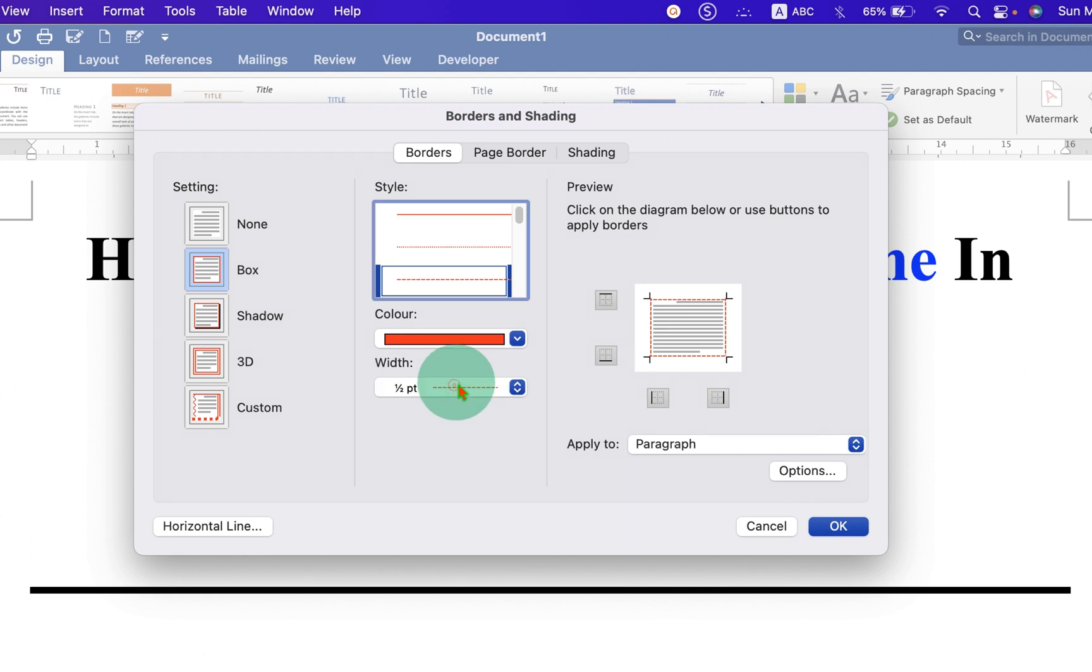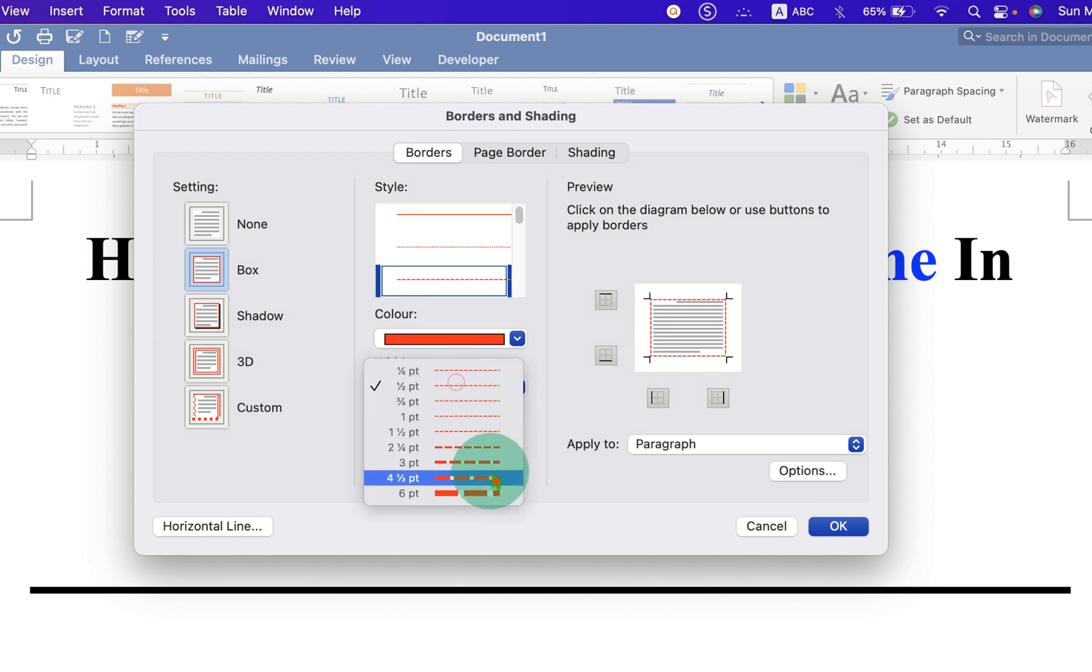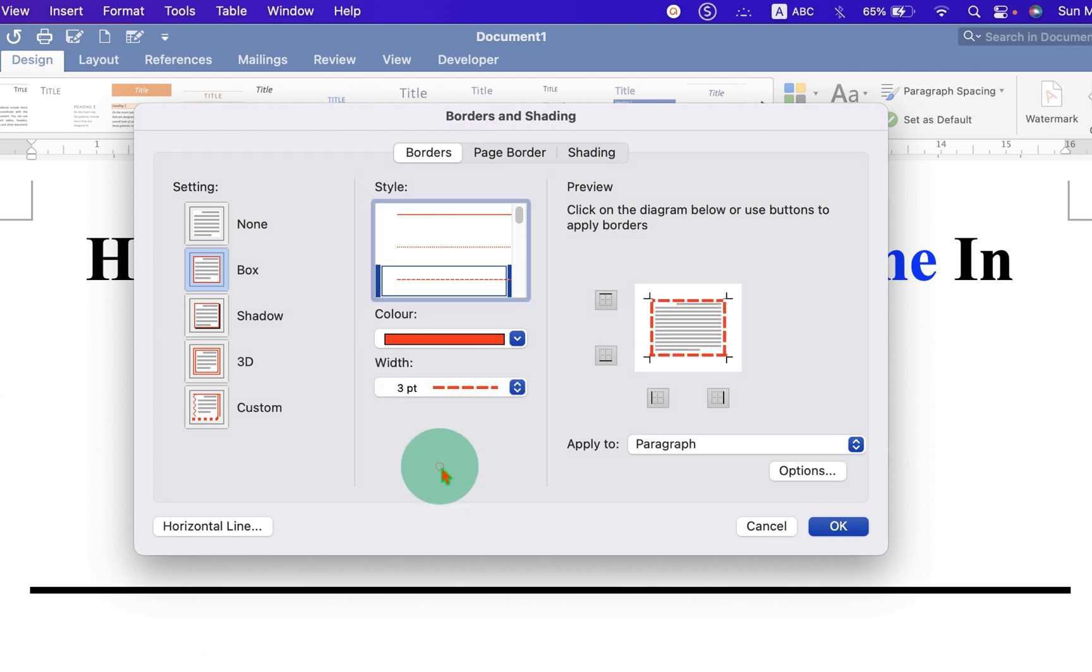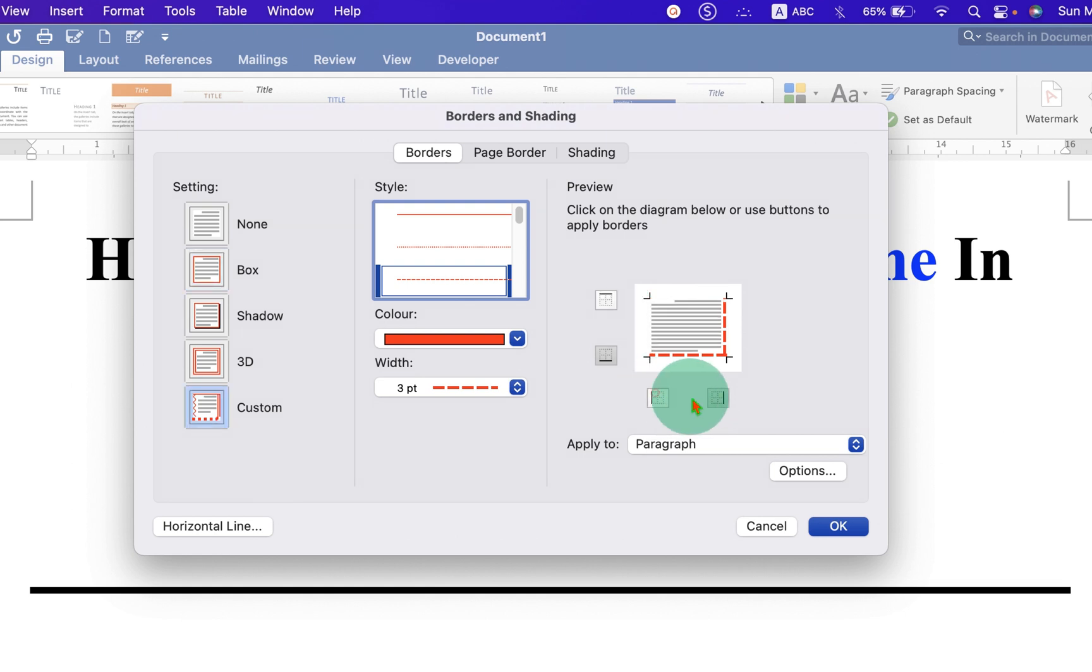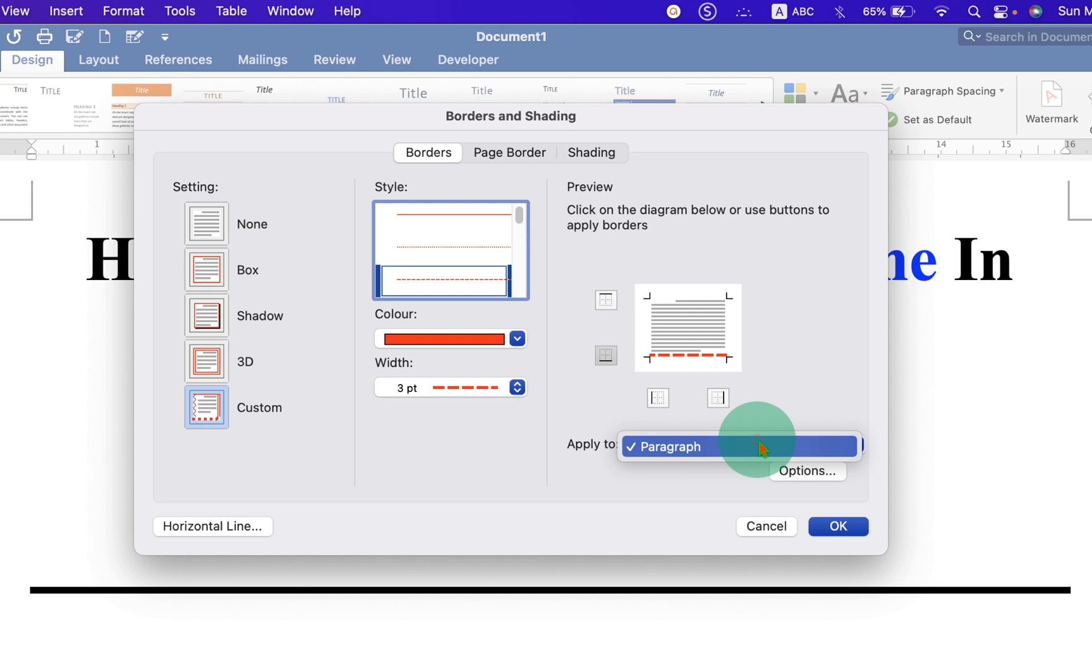Under the Width, you can select the thickness of the line. So, we will select here three points. And because we want line at the bottom only, so we will uncheck the top left and right border. And make sure you have selected here the option paragraph.